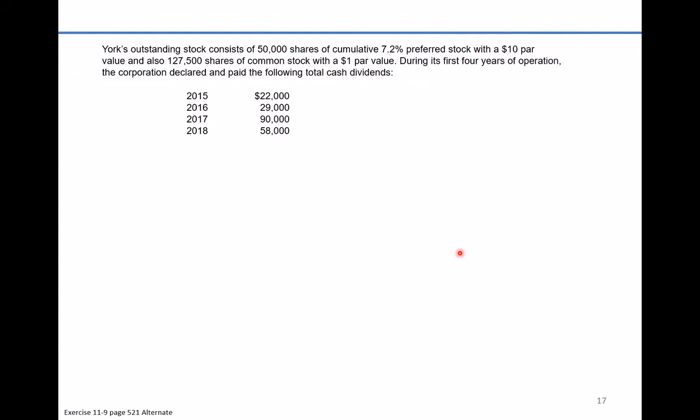Today we're taking a look at an alternate version of exercise 11-9 from page 521 of the textbook chapter 11, reporting and analyzing equity. This exercise is taking a look at dividends on common and cumulative preferred stock. The problem reads that York's outstanding stock consists of 50,000 shares of cumulative 7.2% preferred stock with a $10 par value and also 127,000 shares of common stock with a $1 par value.